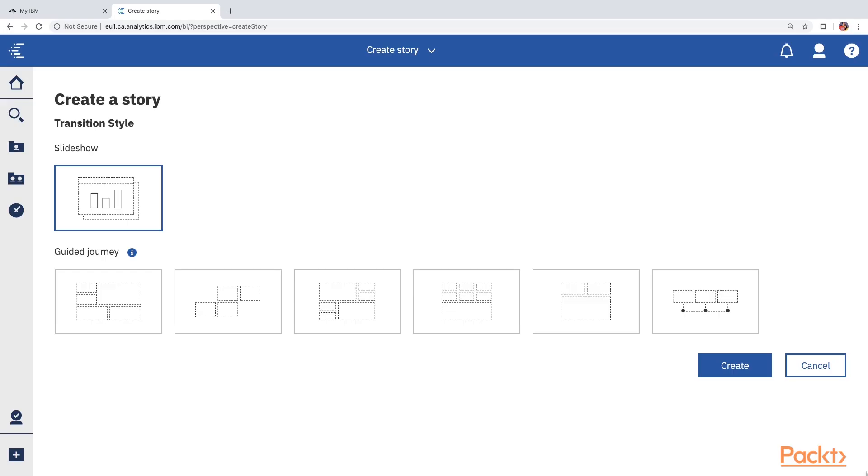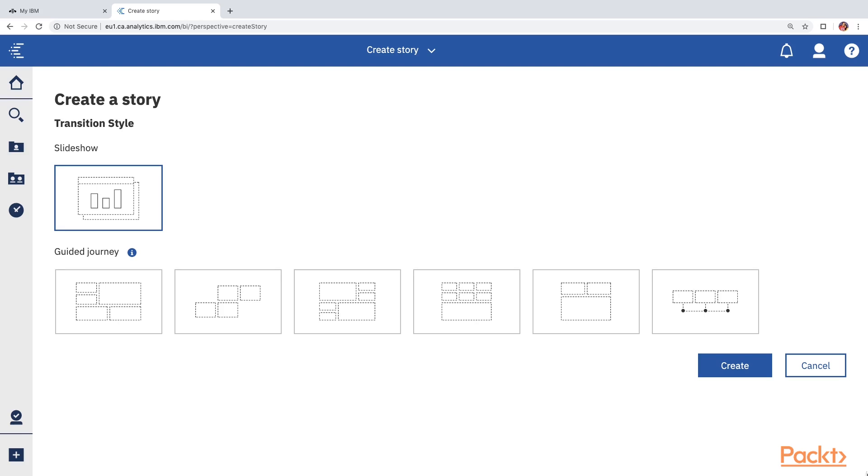Out of the two options that we see here, the first option called Slideshow is a classic transition style where we can create a series of slides or scenes and the presentation will move from one slide to the other slide. The second option called Guided Journey is a transition style where the audience are guided. It starts with a full picture of the story and then each part of the story pans and zooms into the details across the canvas. For the purpose of this course, I am going to use the classic slideshow and then click on create.